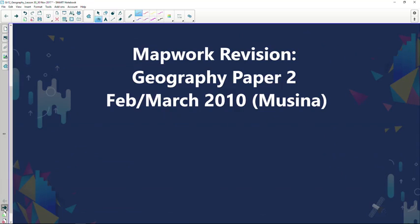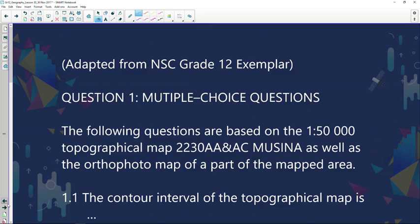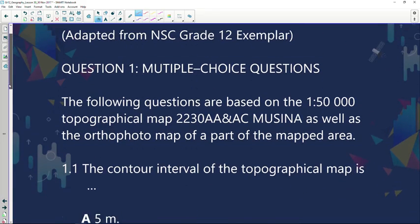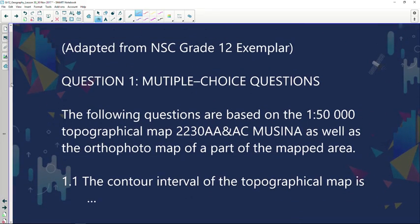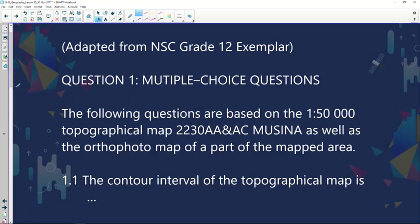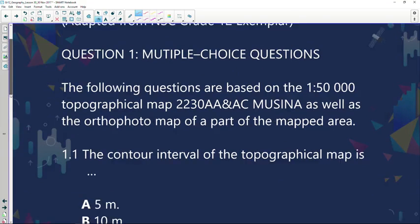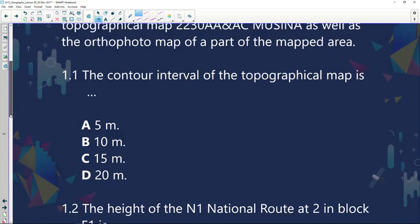Your first question usually consists of short answer questions and multiple choice. You need to use your topographical map — that's a 1 to 50,000 map — as well as your autophoto, the 1 to 10,000 map. Let's quickly have a look at a few of the questions.